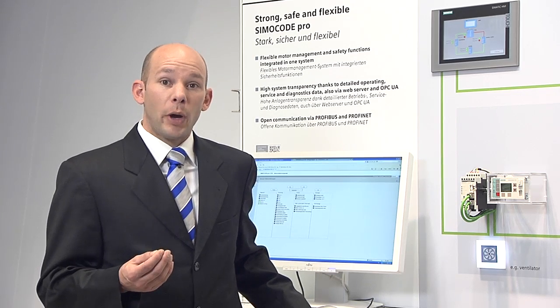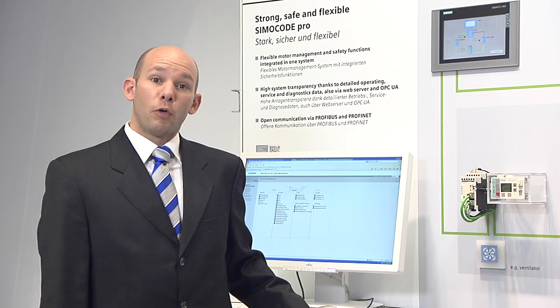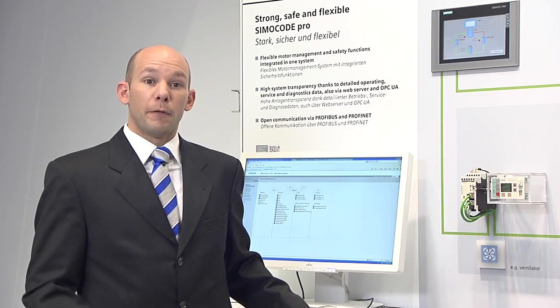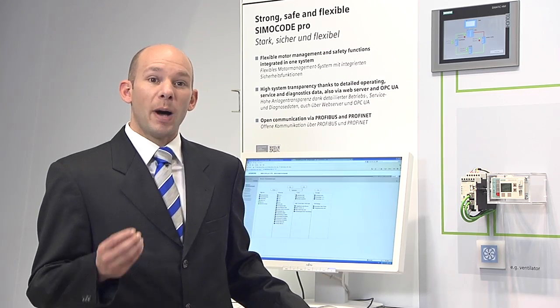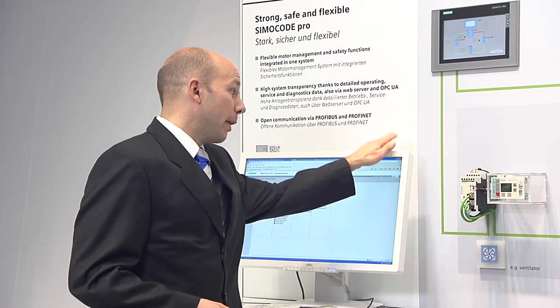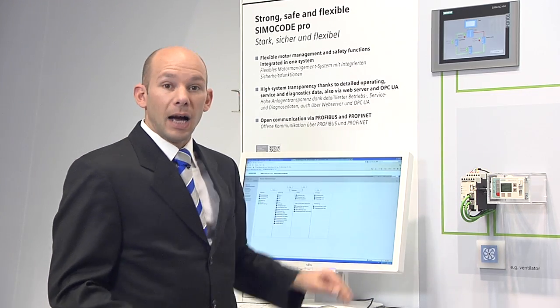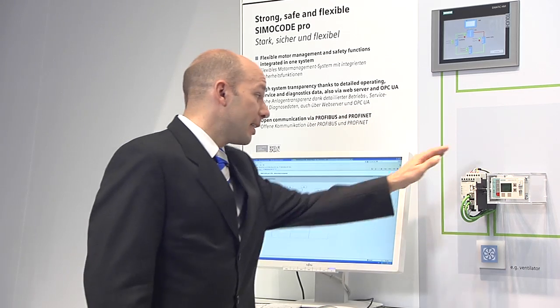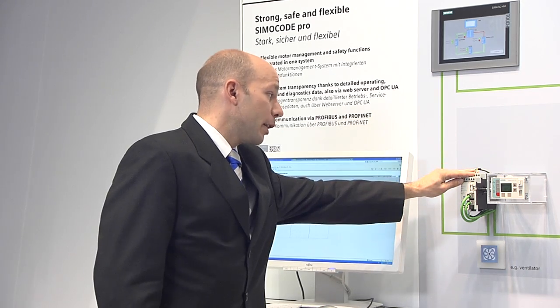Besides the well-proven communication via the control system, the system around PROFINET has been expanded with new diagnosis and control possibilities. SIMOCODE Pro for PROFINET possesses an integrated web server as well as an integrated OPC UA server.